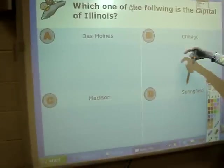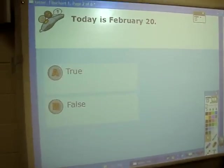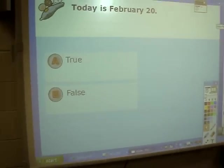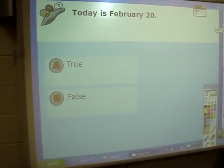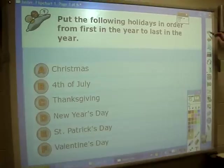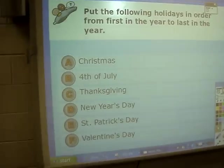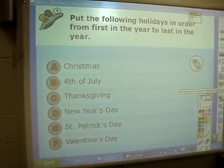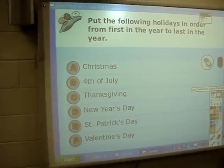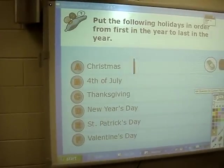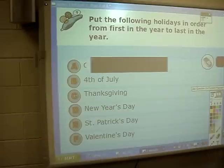So that would be one type of question. There are six different types of questions you can ask — you can ask a true/false question. What is this food? Following holidays in order from first — so here you're going to see that you have six choices.